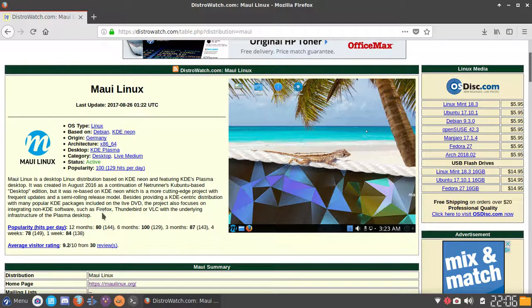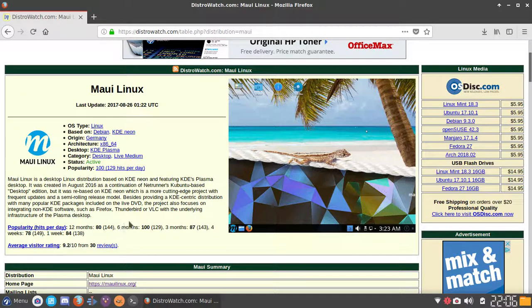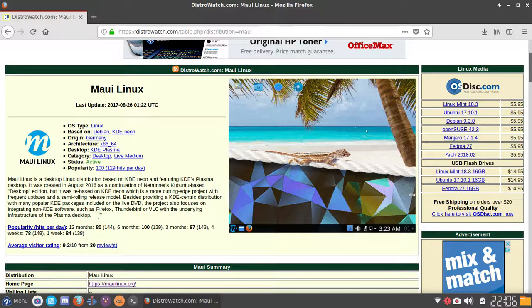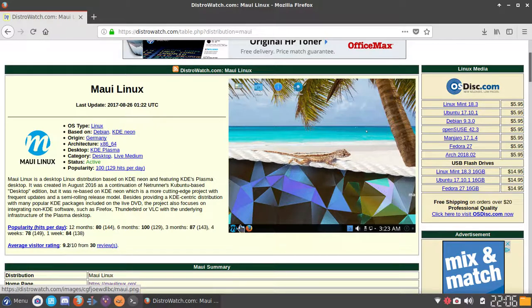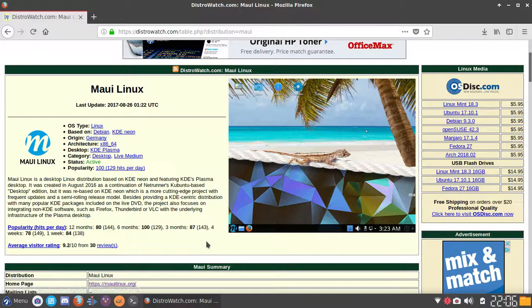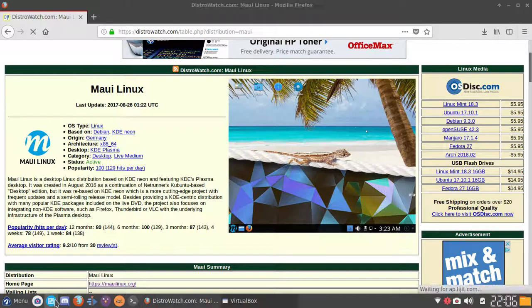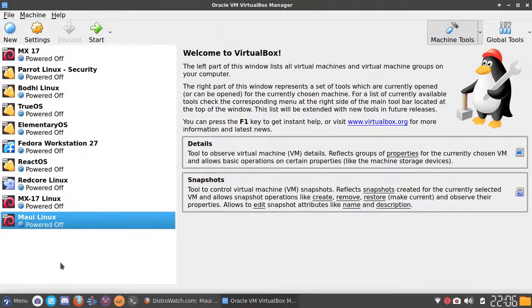I'm not going to read this description, however I will give you guys a chance to read this description to yourself. So go ahead and pause the video and read this if you'd like to. Alright, so anyway let's go ahead and get into the full review of Maui Linux.